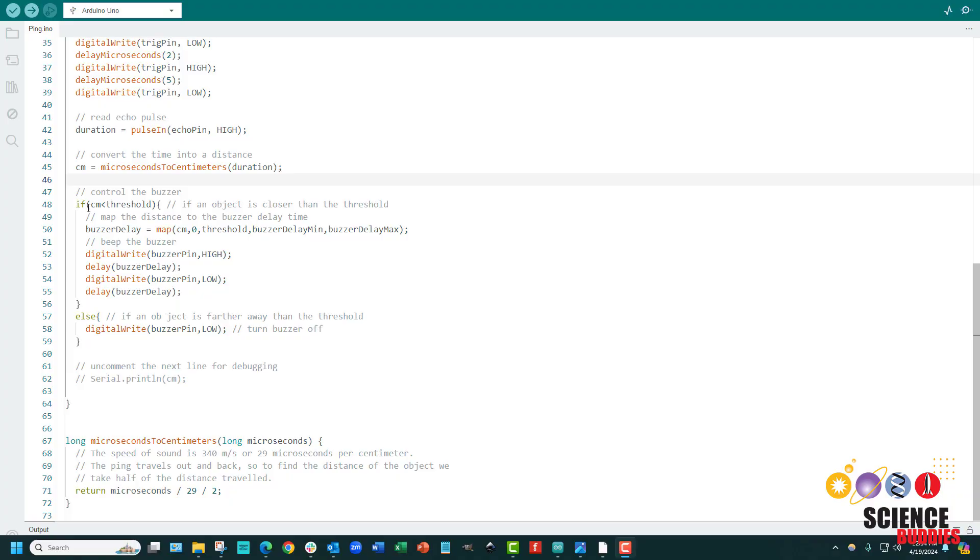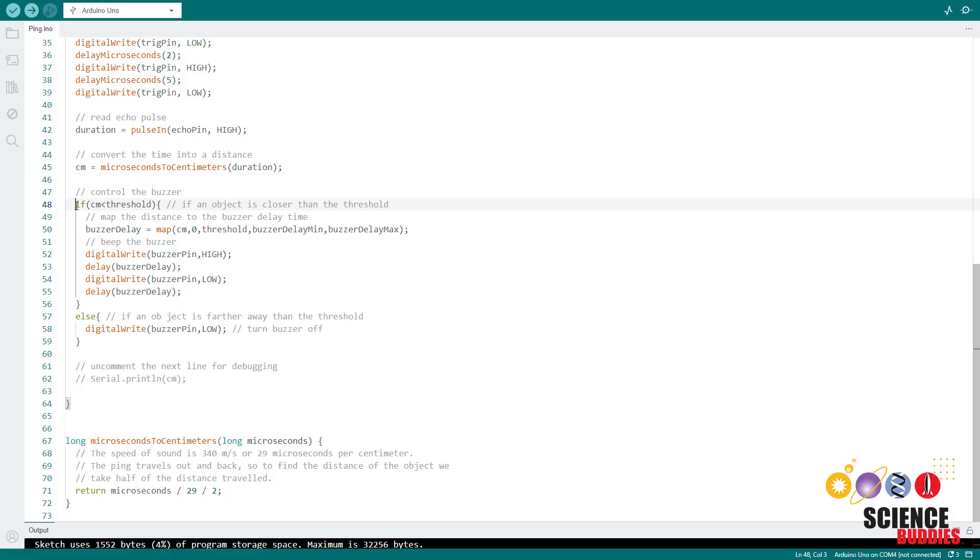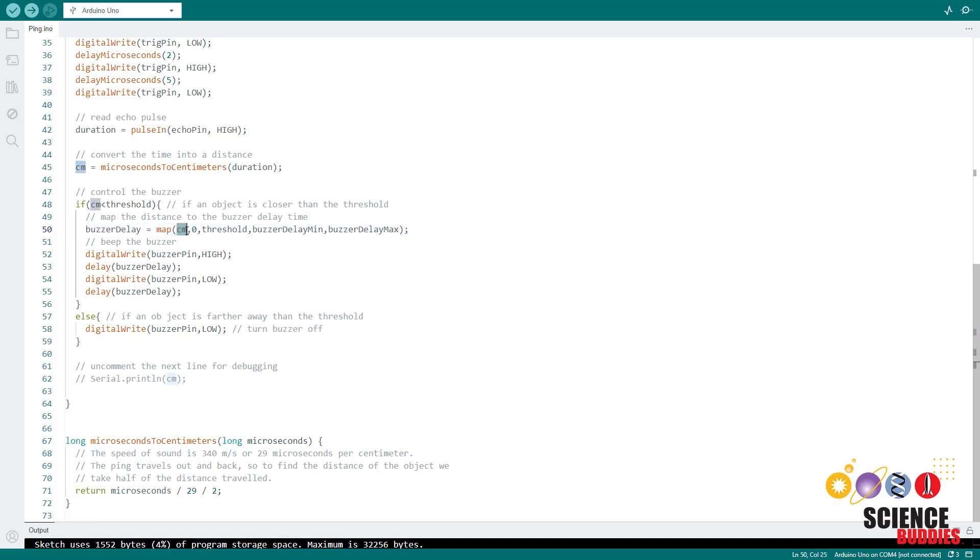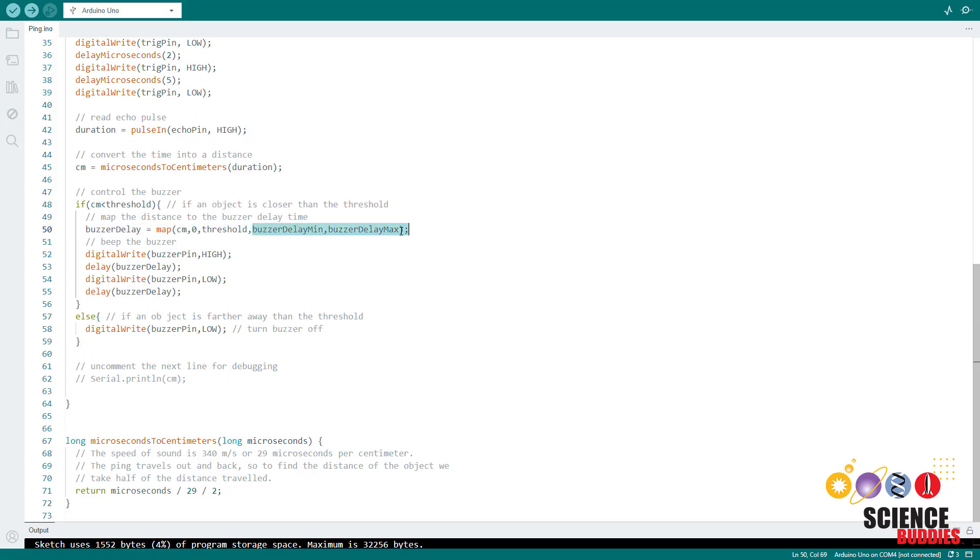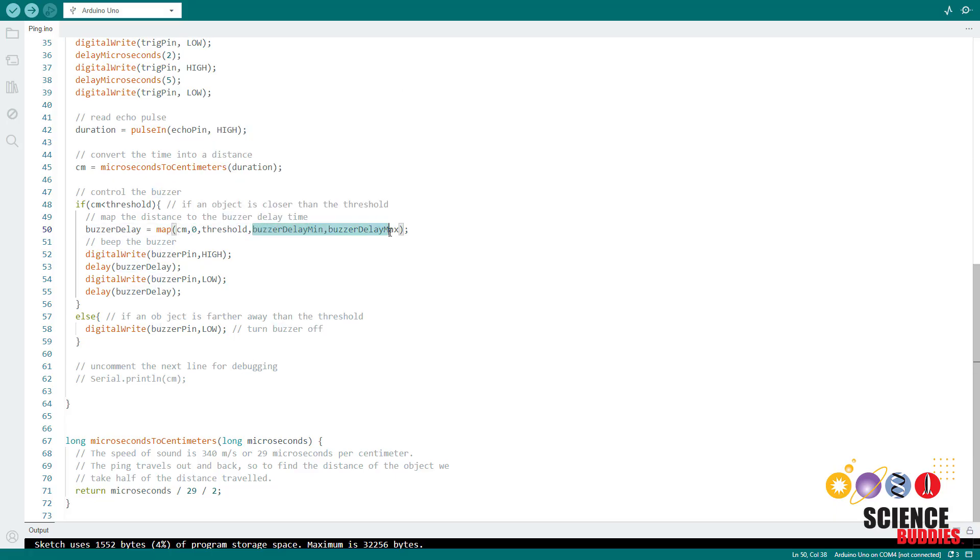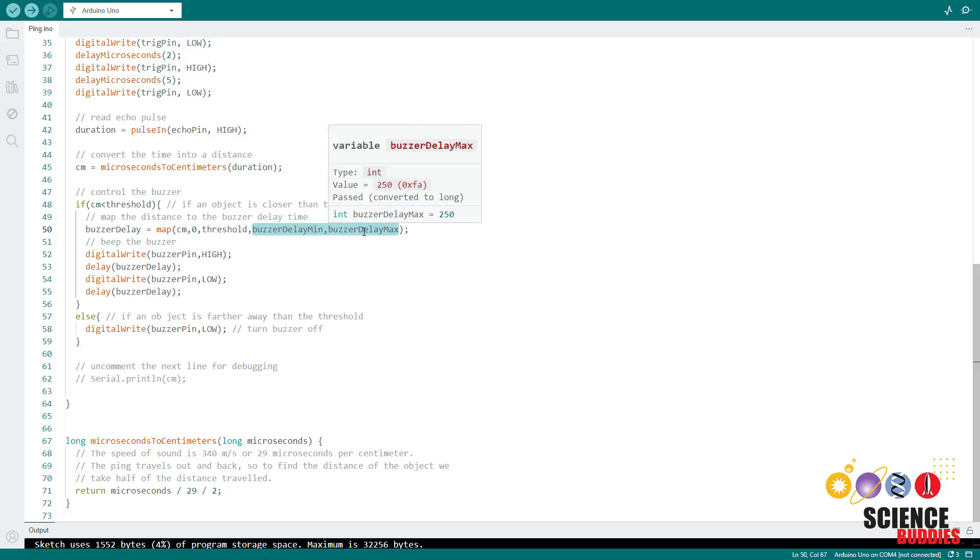After that, we have an if statement that is really the key part of the program. If the distance in centimeters is less than the threshold variable that we set, then we are going to calculate the buzzer delay using the Arduino map function. So this takes a variable, in this case, the distance in centimeters, and maps it from one range to another range. So our first range here is between zero and the threshold distance, and then the second range is set by those buzzer delay min and buzzer delay max variables that I set at the beginning of the program.